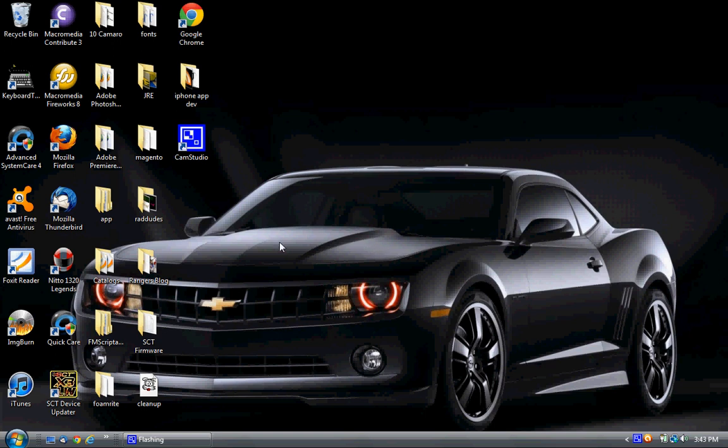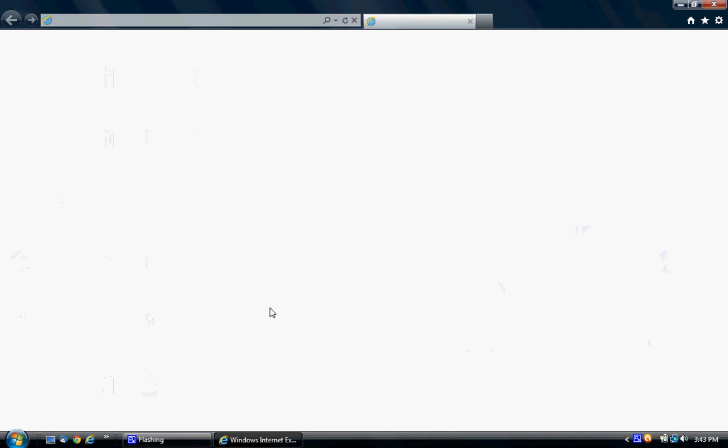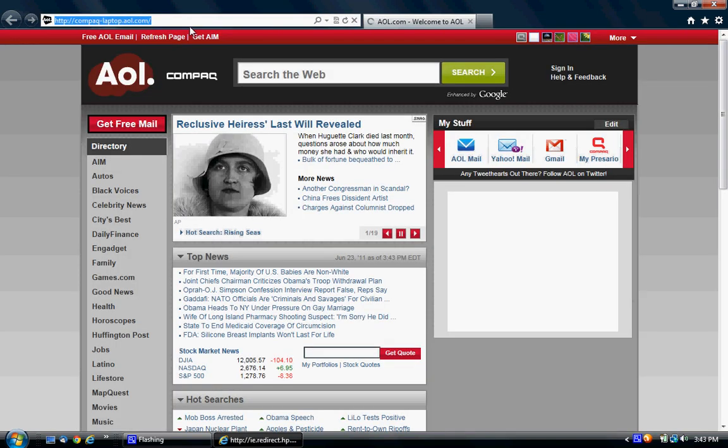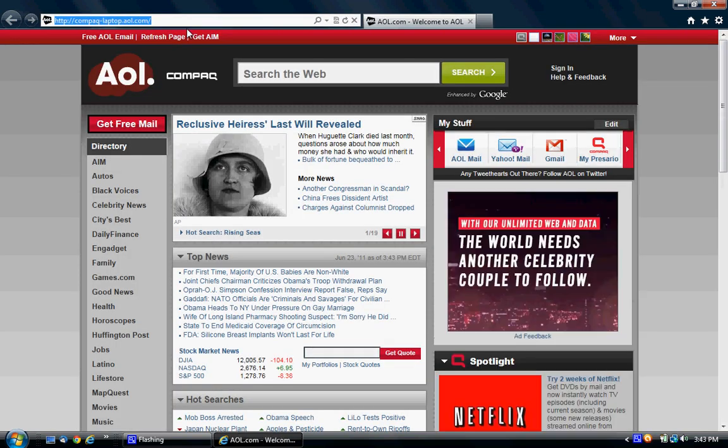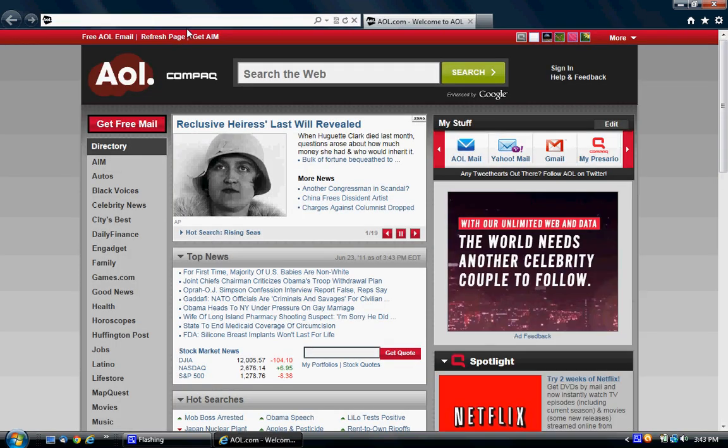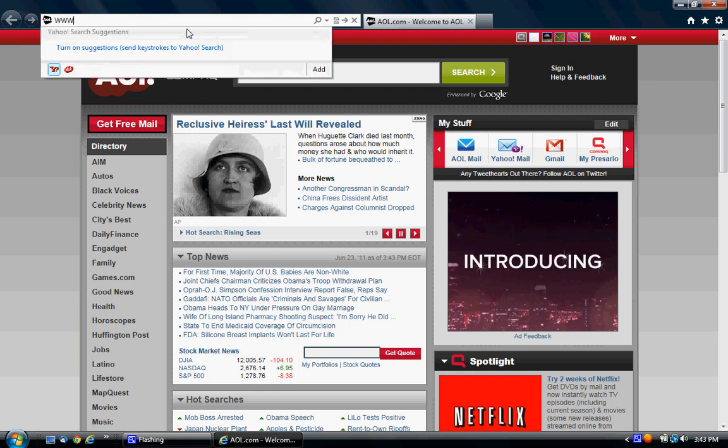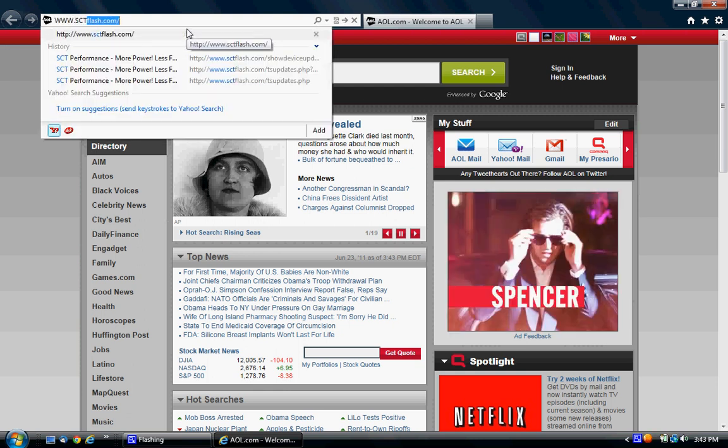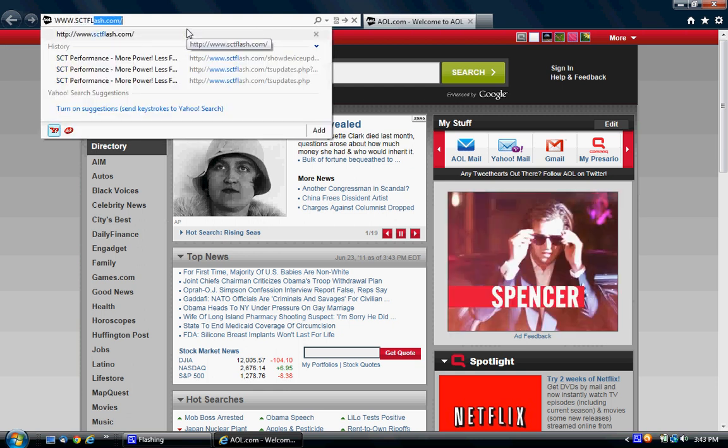The first thing you need to do is open up your web browser. In this case, I am going to use Internet Explorer. I'm going to go up to the address bar, type in the SCT website, www.sctflash.com.